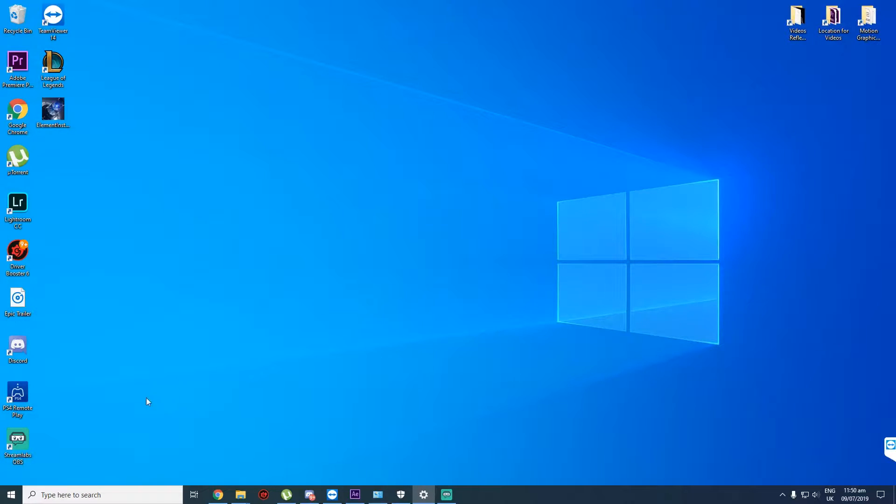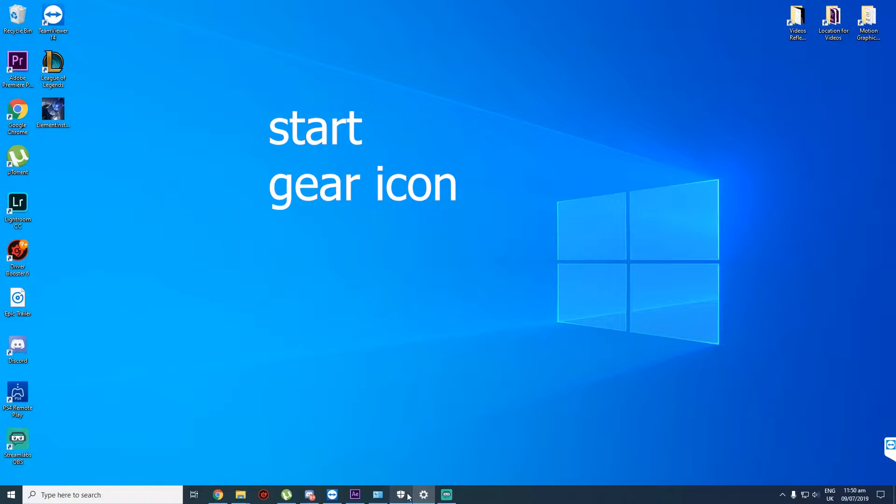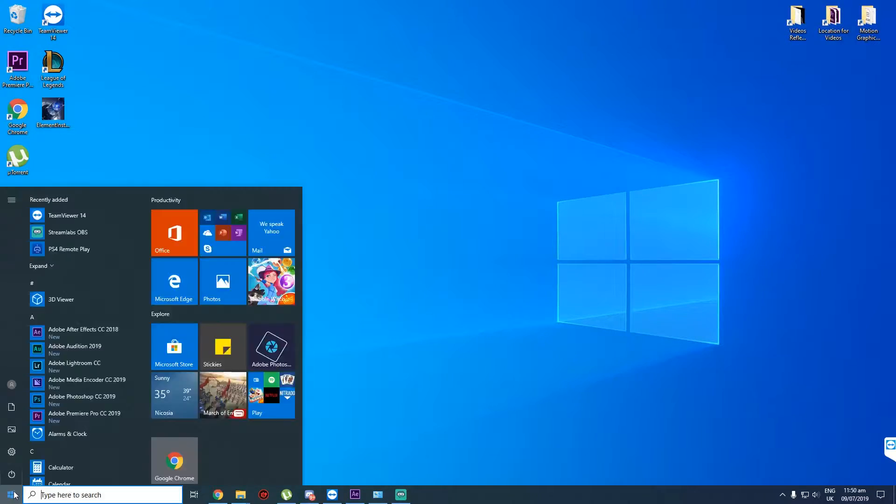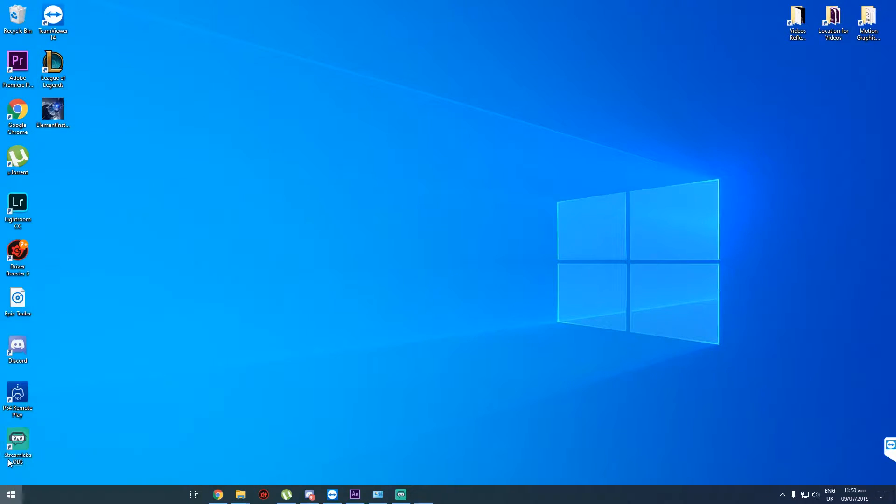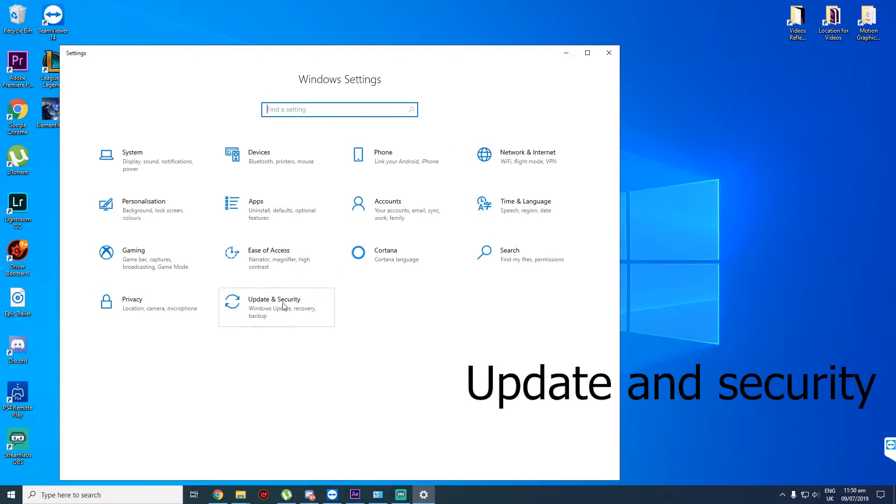what we need to do is go to Start and Settings. Then Update and Security.